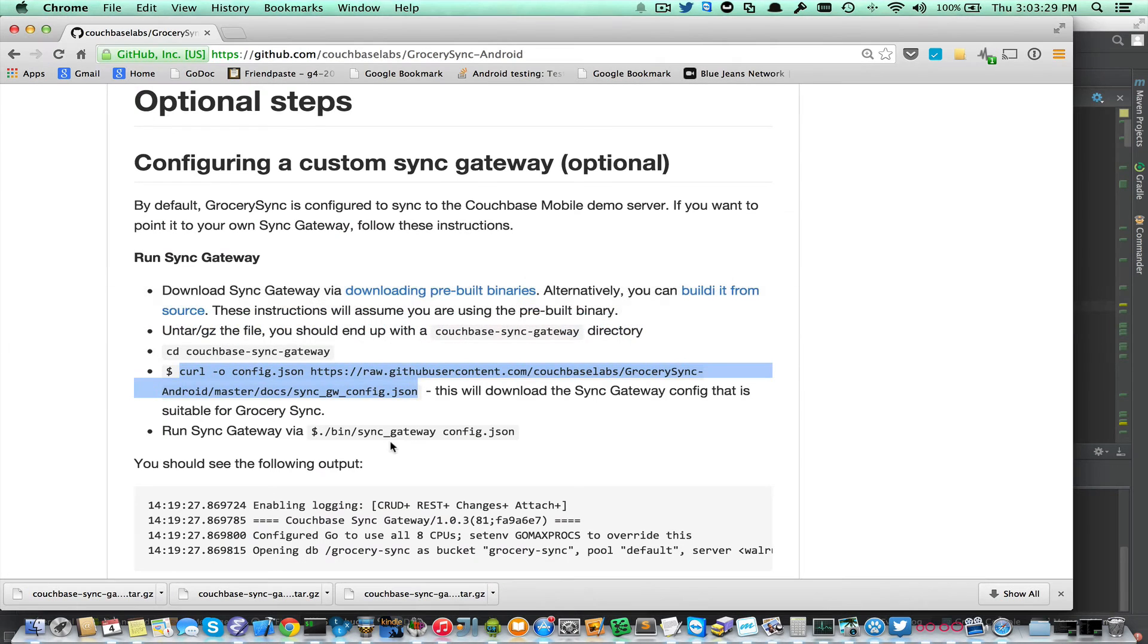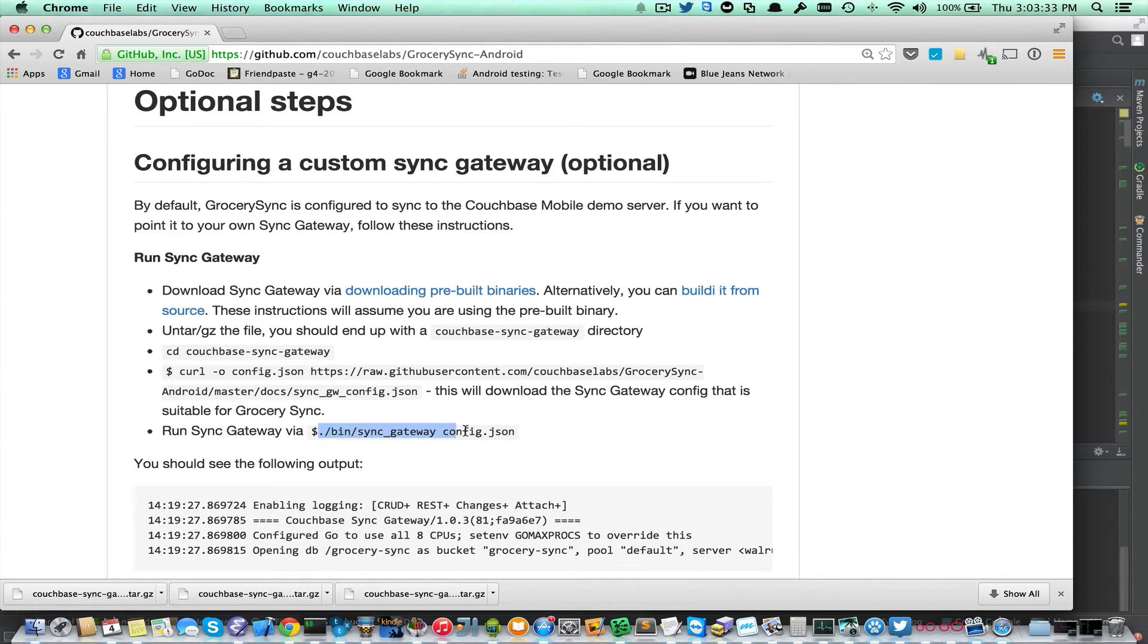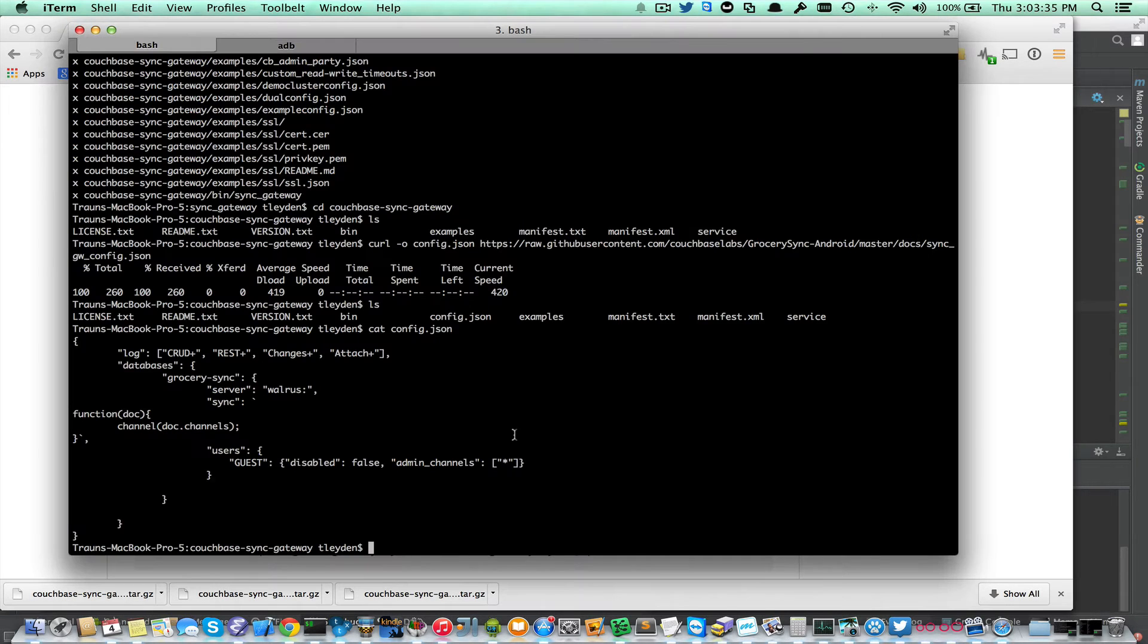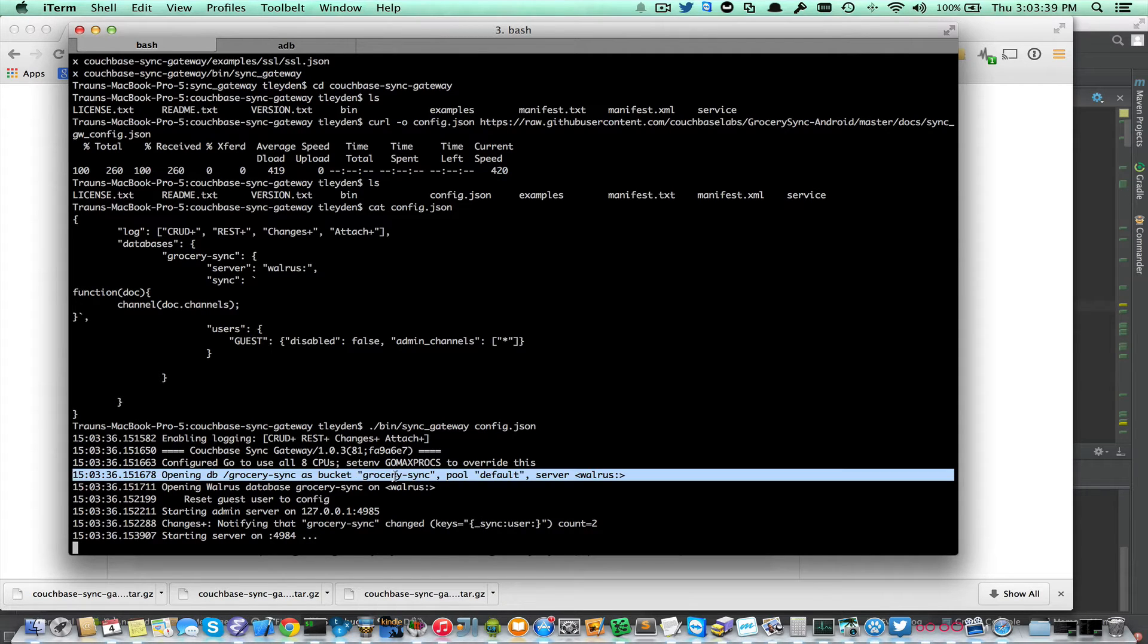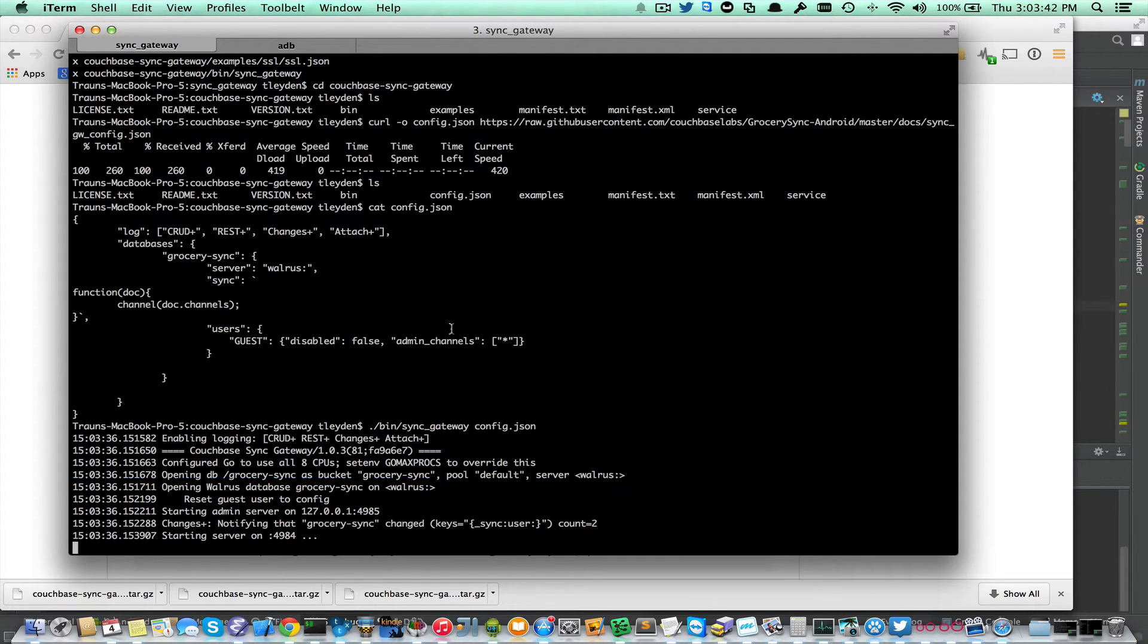Going back to the steps here, I'm going to go ahead and run Sync Gateway and tell it to use that configuration. So it starts up, everything looks good, saying that it's using a Grocery Sync database.